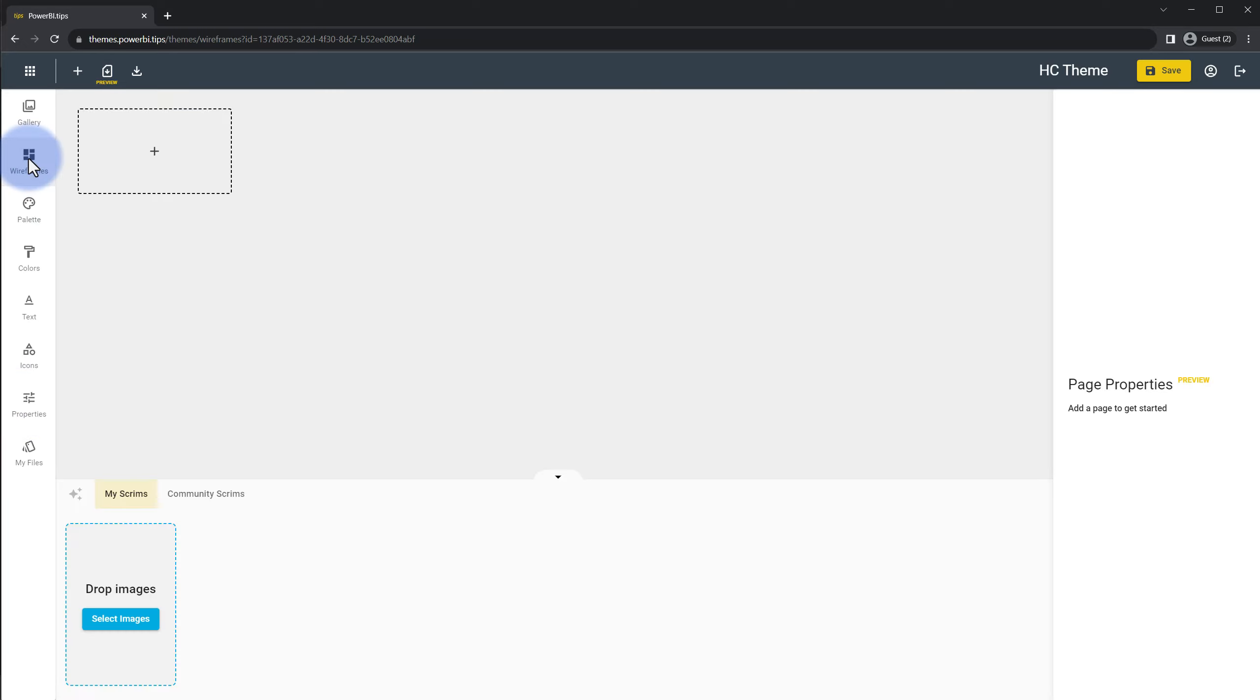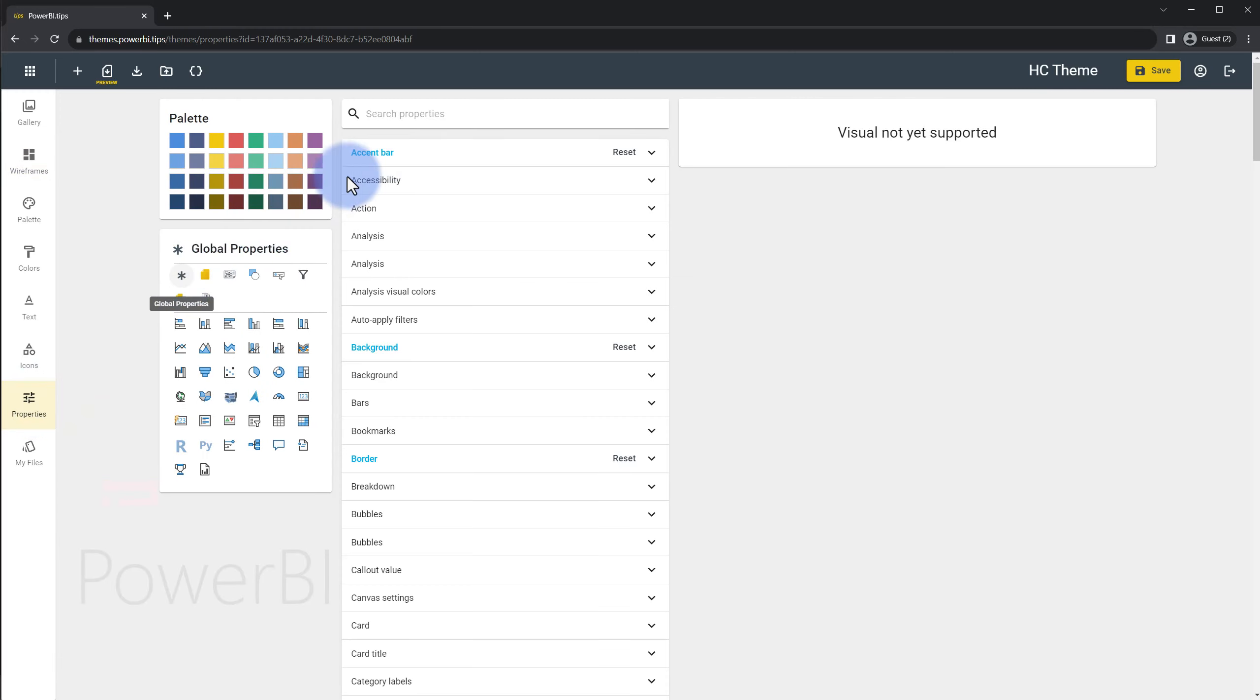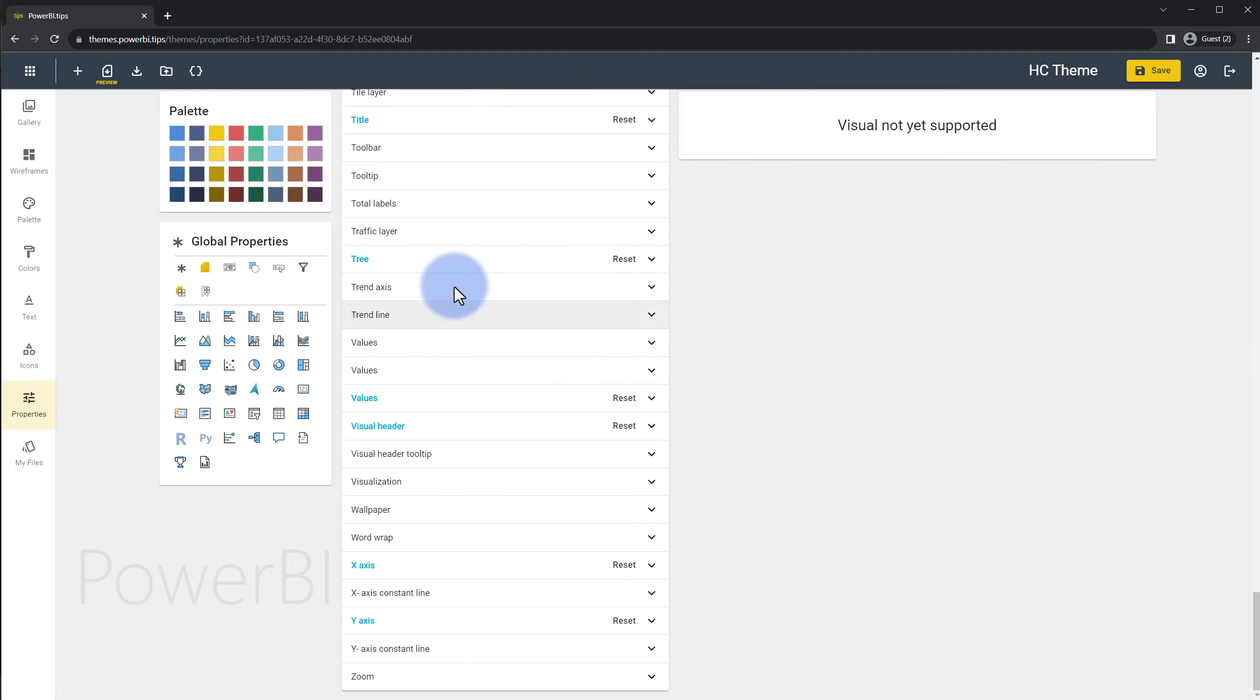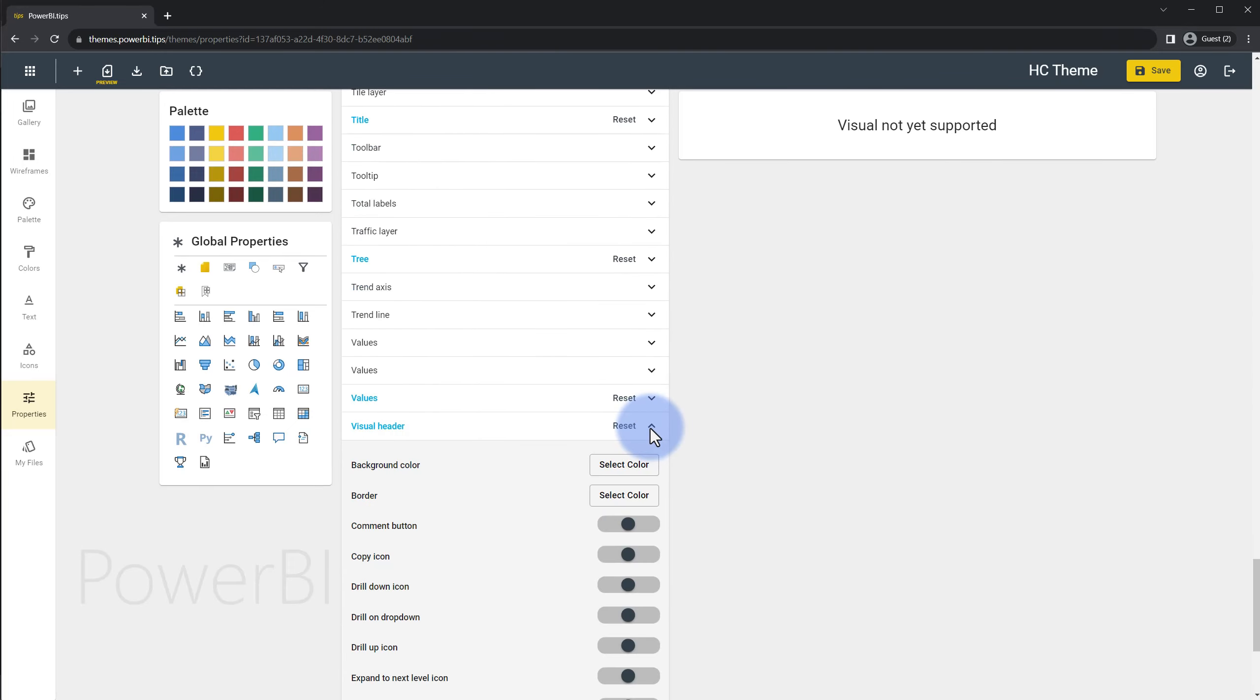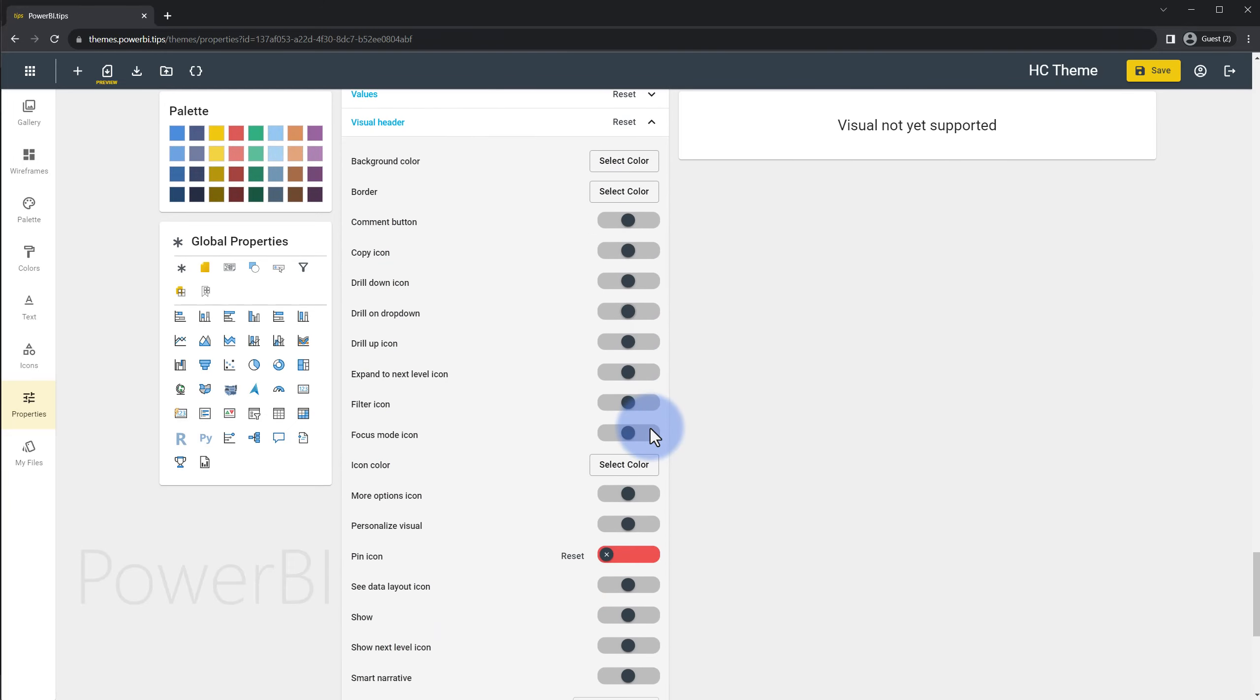They even actually have an option for wireframes to create Power BI project files but as a basic theme file the big one that I want to mention is the properties menu where you can come over to global properties and if you scroll down to the very bottom here we have visual header. You can actually turn any of these on or off for every visual by default.